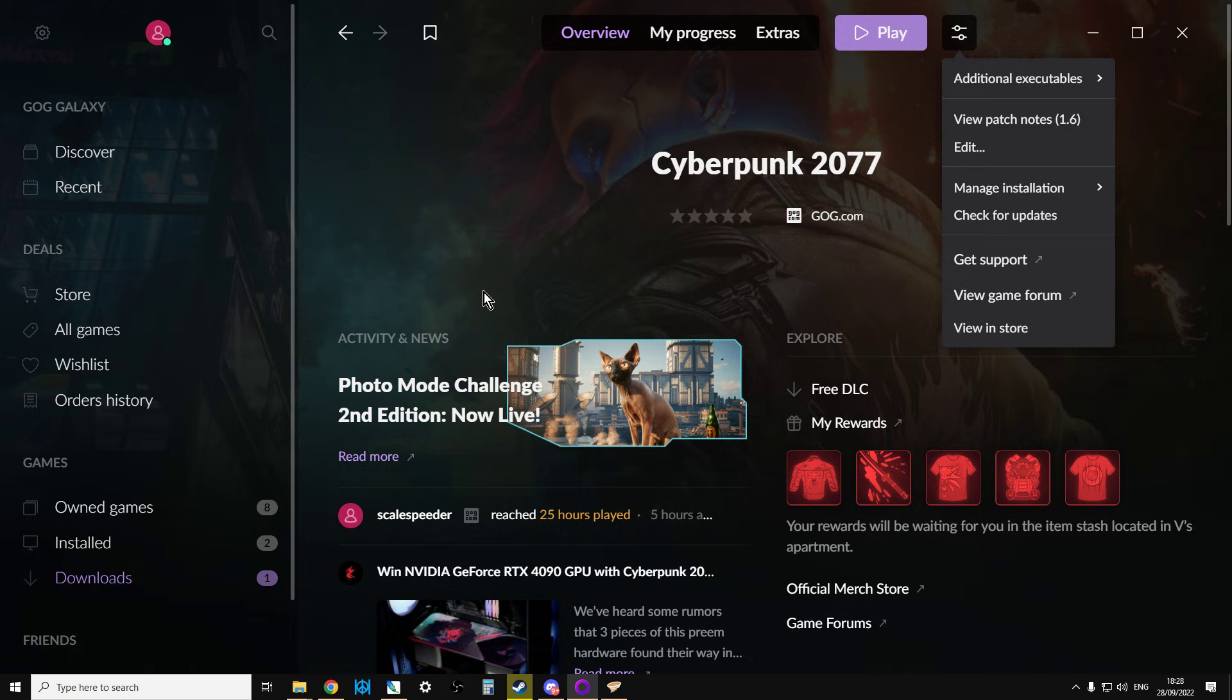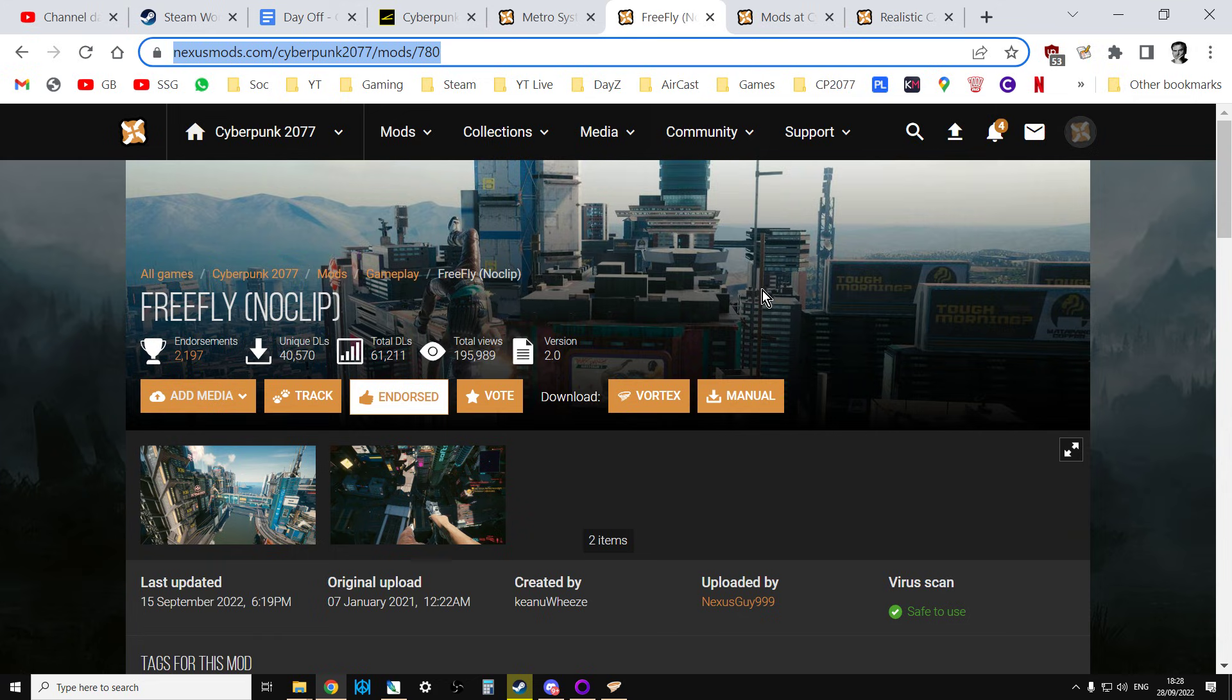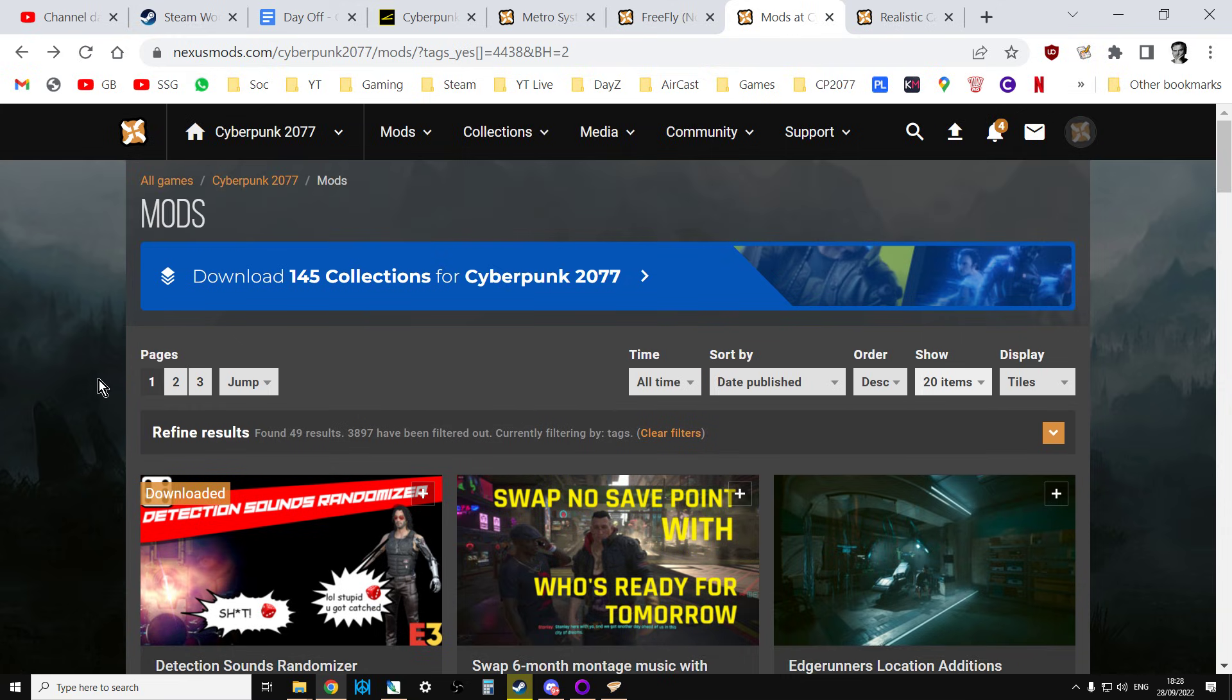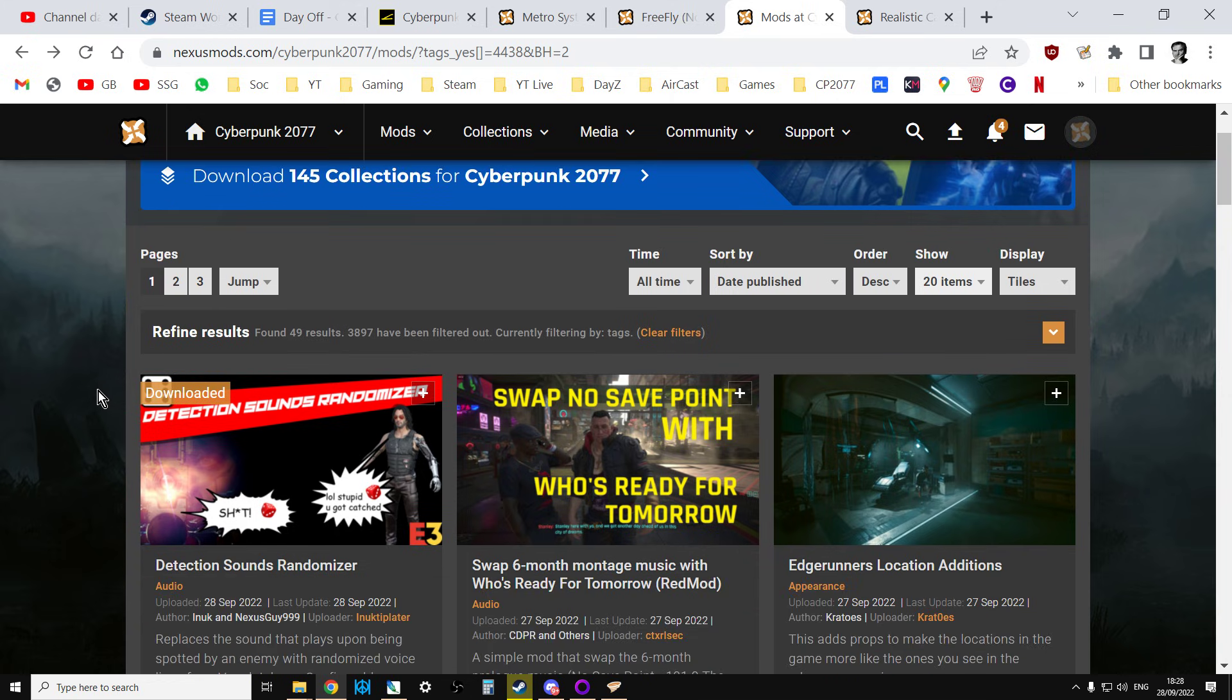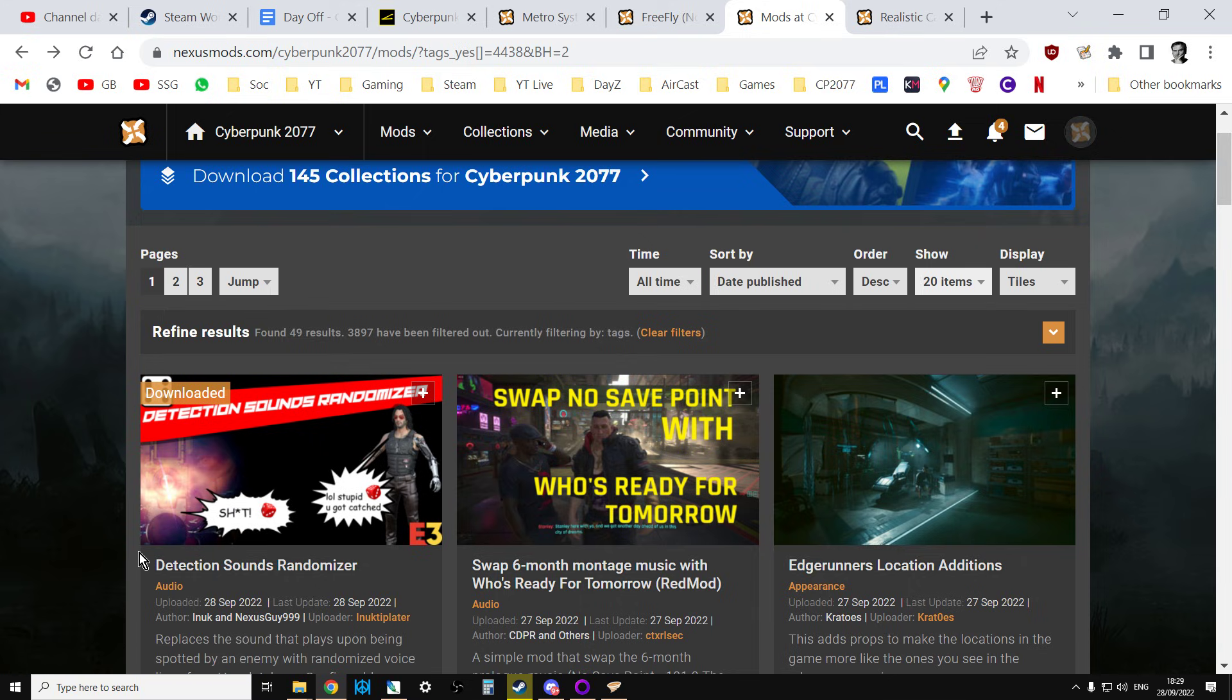Now, if something is REDmod compatible, it should tell you in its description, wherever you find the mod. So most mods now, they're over on nexusmods.com, but they may well be on GitHub and things like that. And what I'll do is I'll put a link to this search in the description below this video, which is a collection of mods that include the REDmod tag, which should mean they're REDmod compatible.